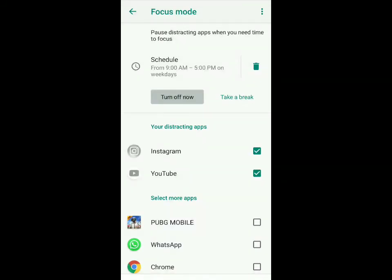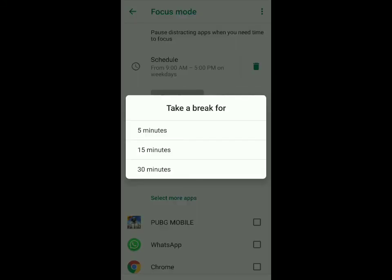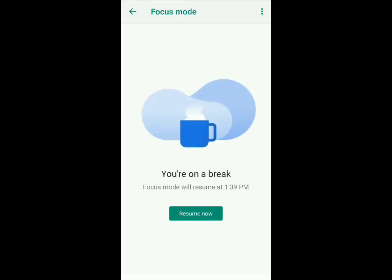So from 9 a.m. to 5 p.m. on weekdays I won't be able to use Instagram or YouTube. This will greatly help reduce your screen time. If you want to take a break, all you've got to do is click take a break and you can set it for 5 minutes, 15, or 30 minutes. If I click on 5 minutes, it says I'm on a break and I can quickly use YouTube and Instagram.